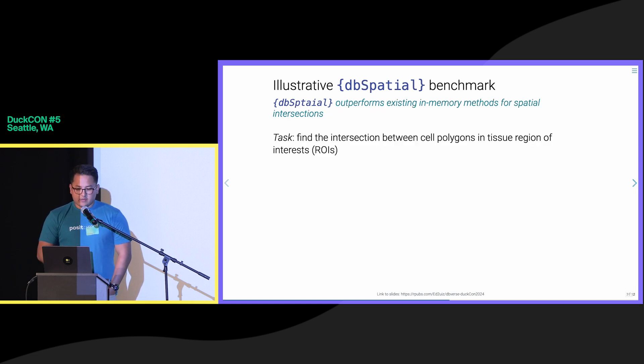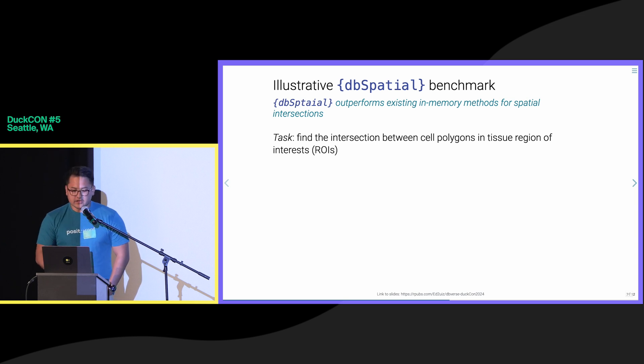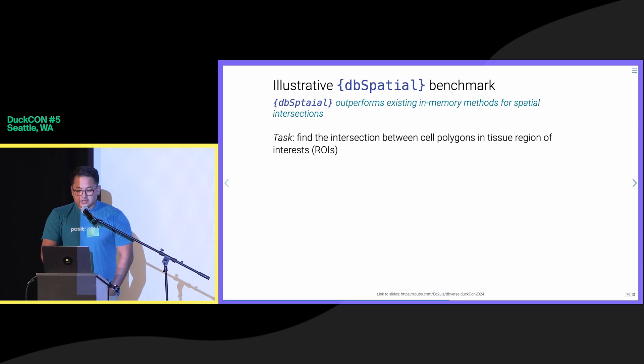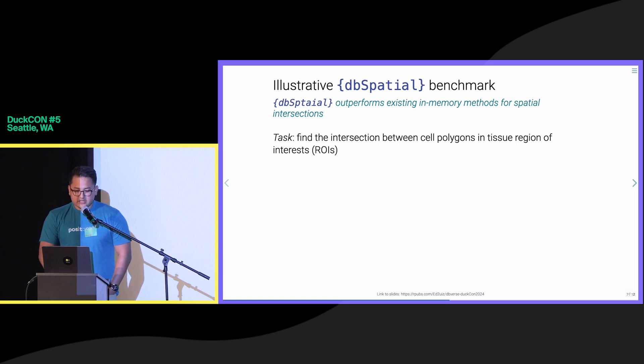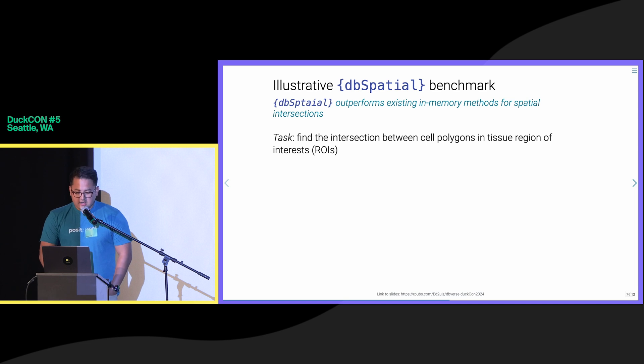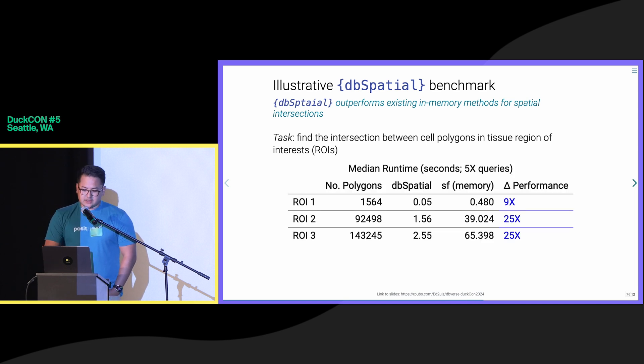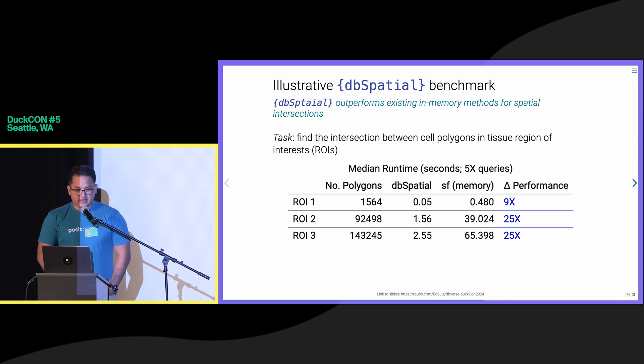To illustrate the performance benefits of the DB spatial library, which largely relies on the DuckDB spatial extension, we performed spatial intersections between increasing number of polygons representing cells in a tissue region of interest. We observed that DB spatial outperforms a competing in-memory method from the SF package up to 25X.